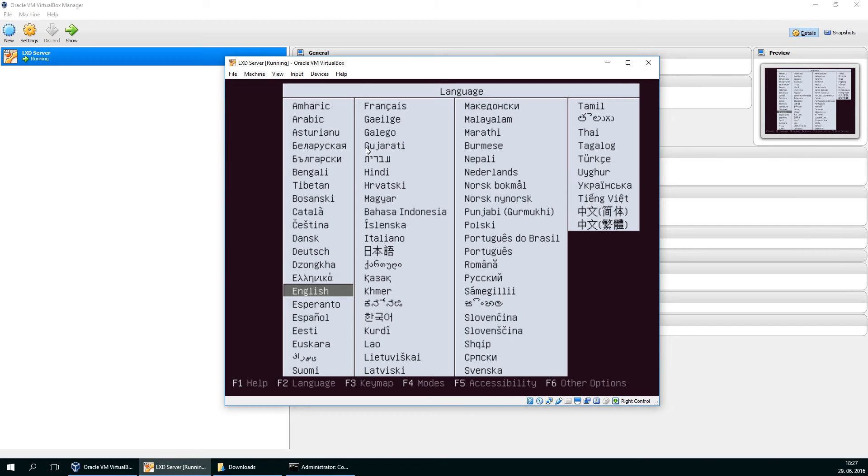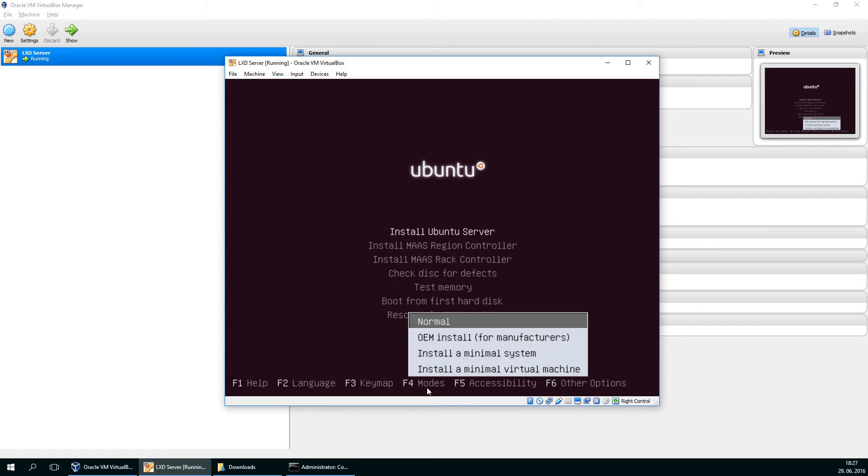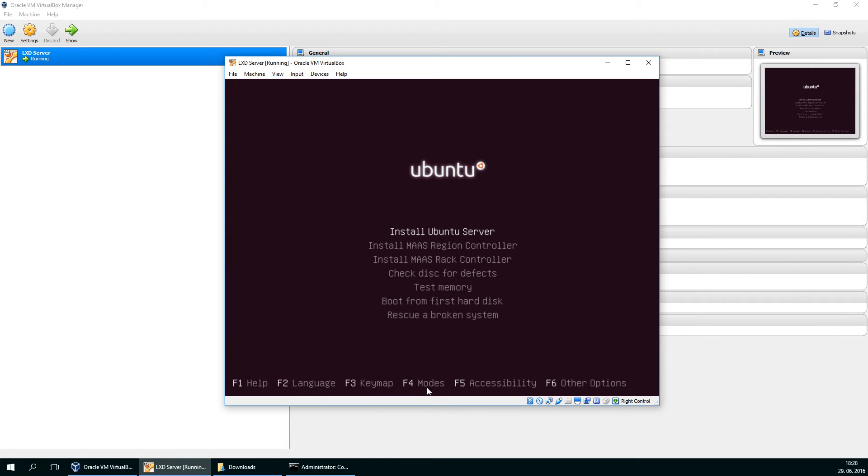So English is okay. We choose a special mode. Press F4. Modes - install a minimal virtual machine. Okay. Install Ubuntu server.